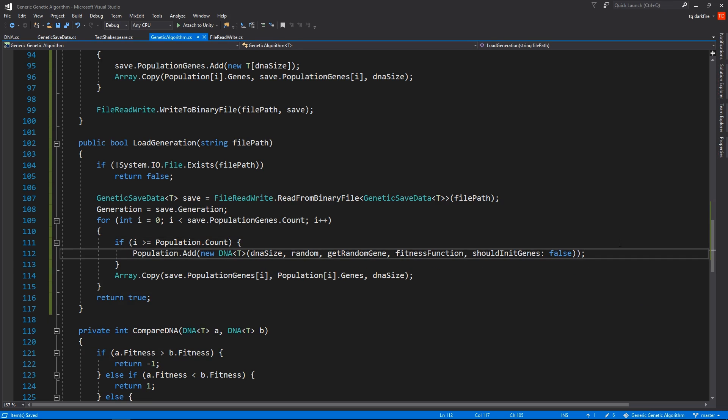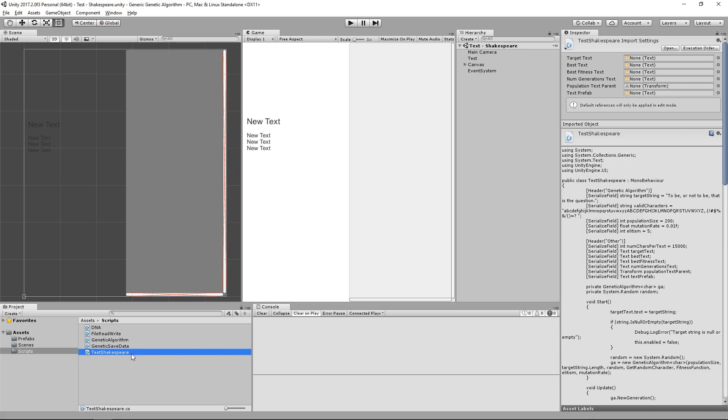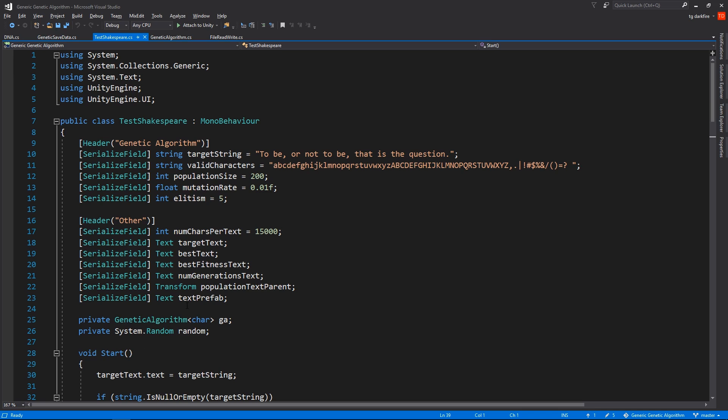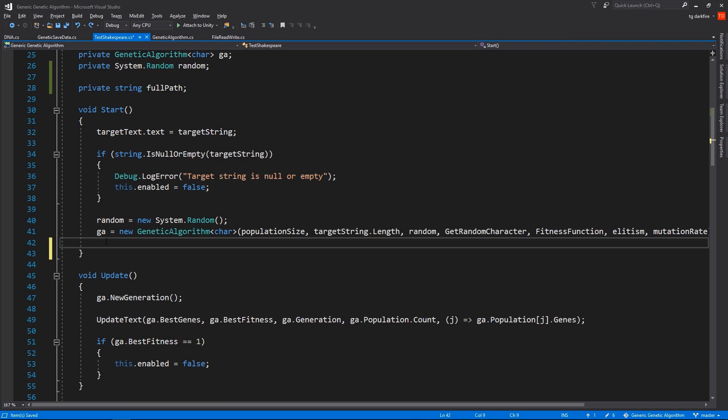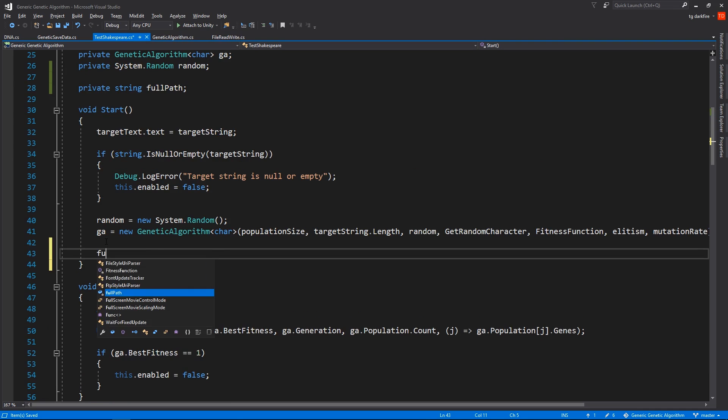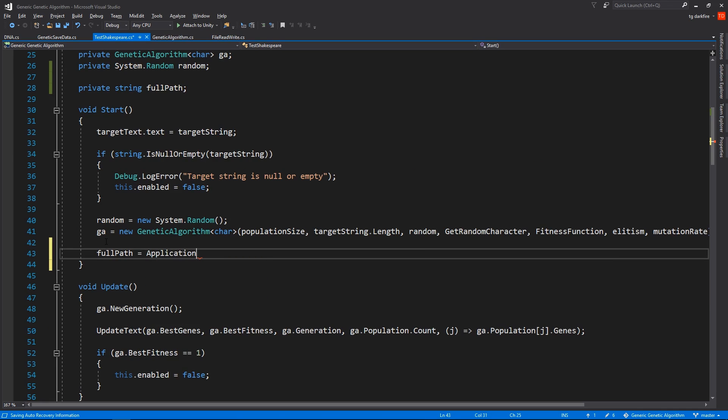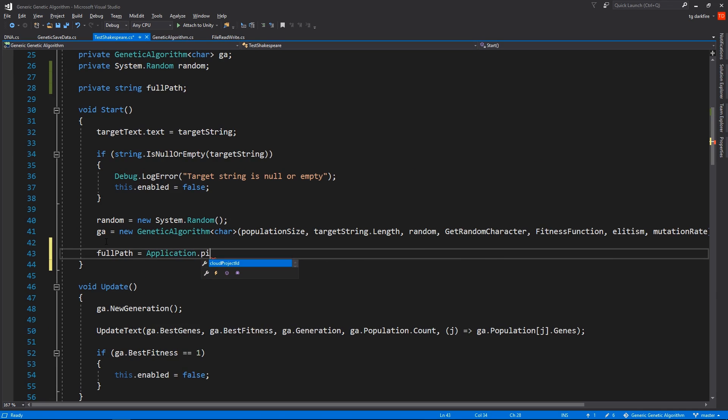And now that we're done with the implementation of saving and loading from files, let's see how we can use this and see how it works. Let's open up the TestShakespeare script and declare a new variable of type string that's going to hold the full path of the file that's going to hold our save data. At the bottom of our start method, we'll set the value of this variable.